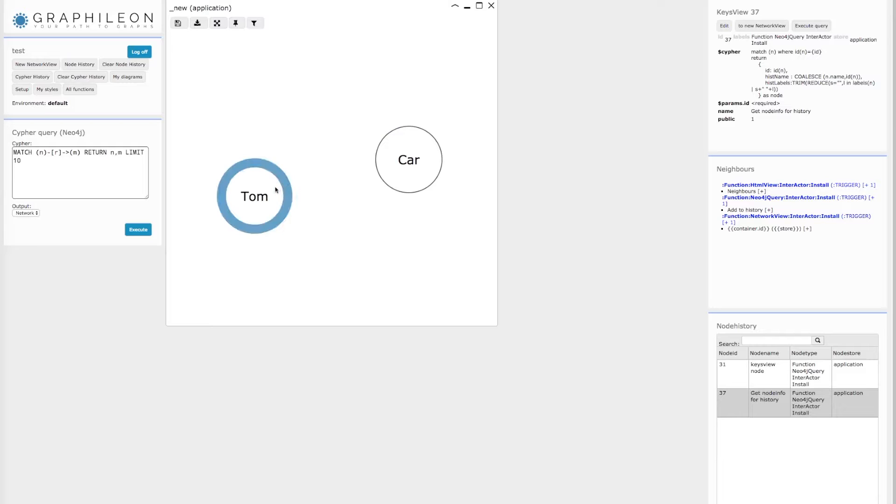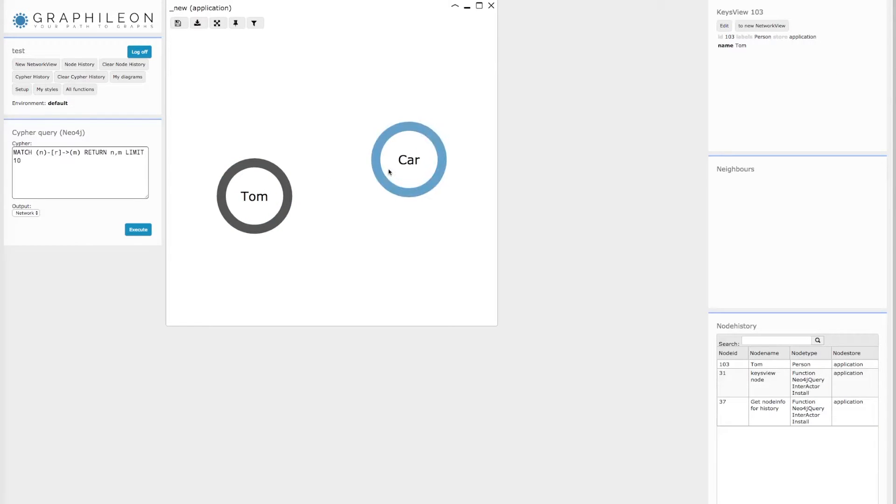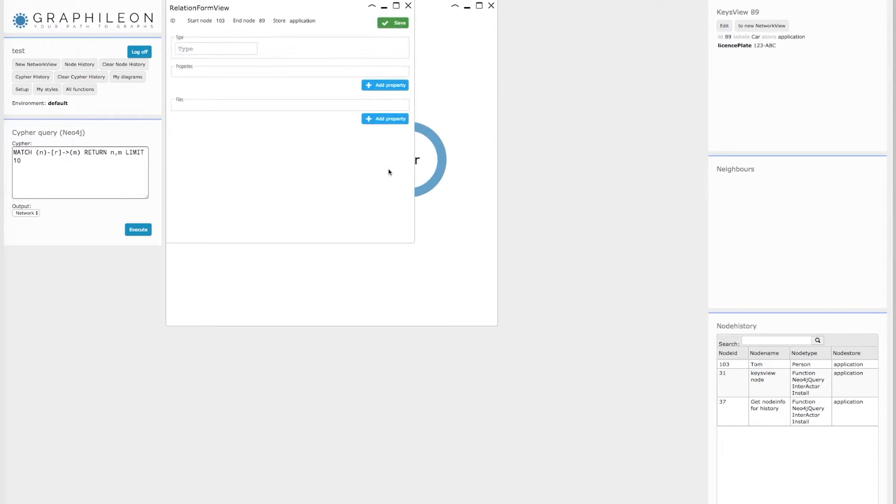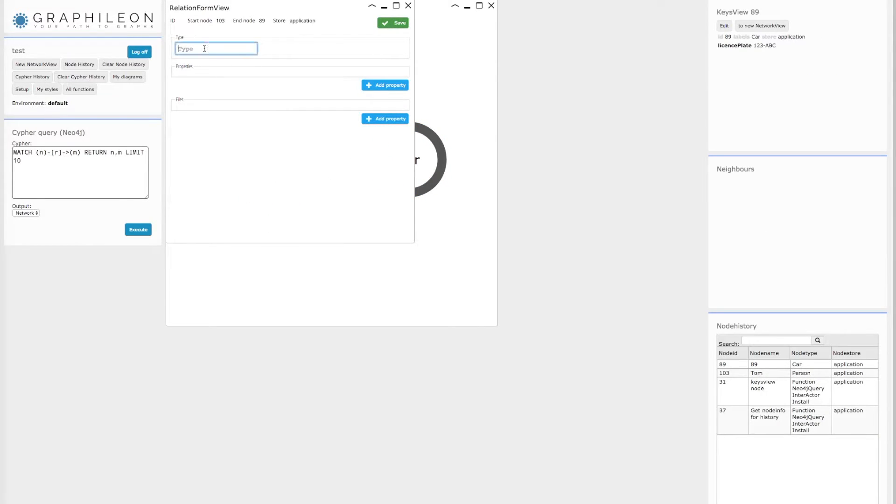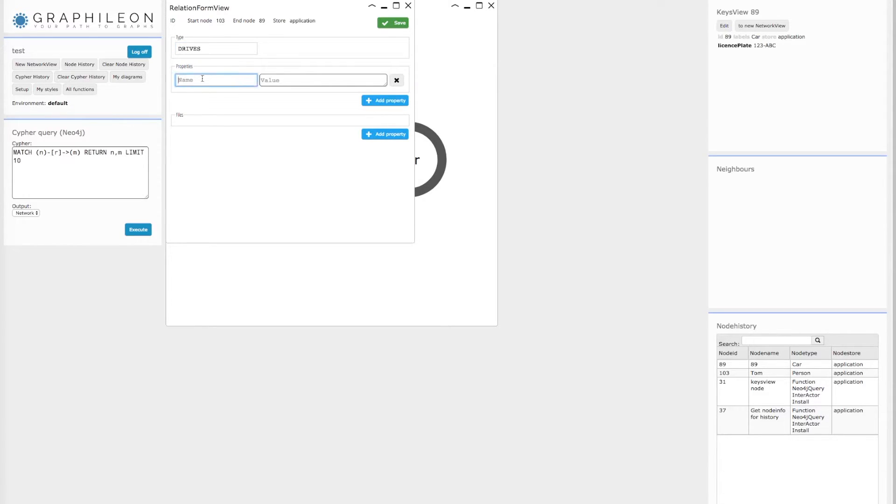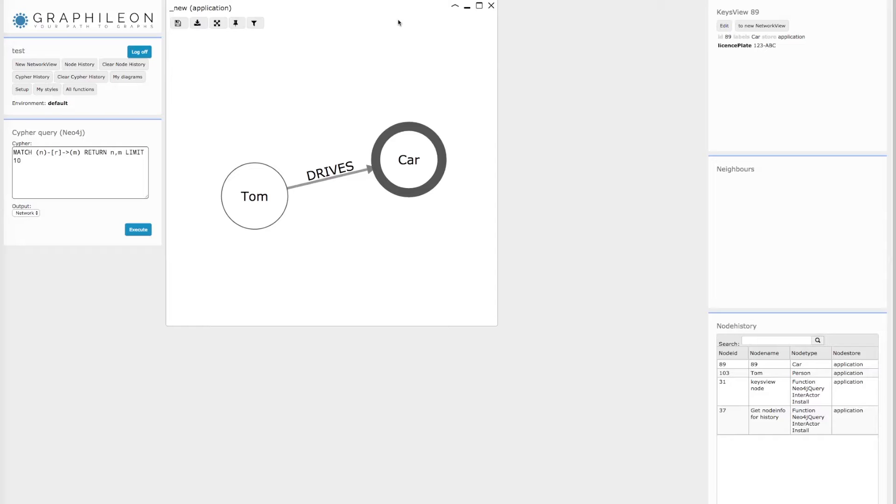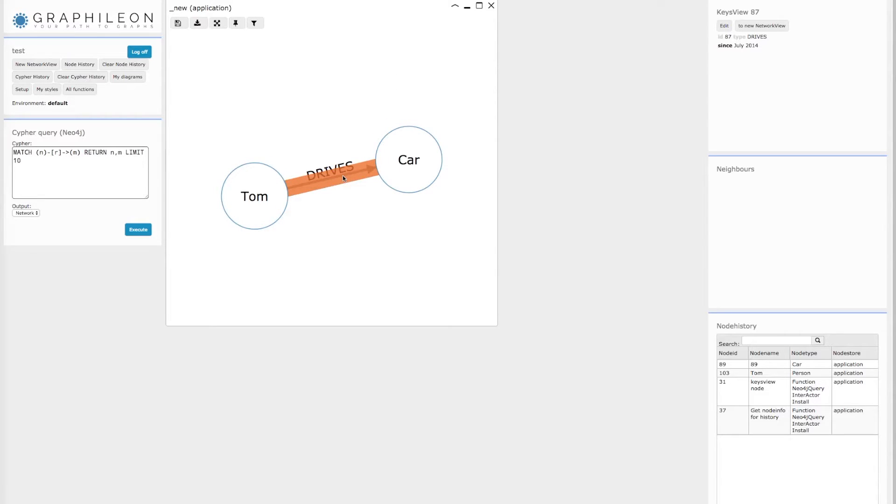If I now want to connect them, I select the start node, and then with command or control pressed, I select the other one, depending on whether I'm running on Mac or Windows. And I add my relationship type and relationship properties.